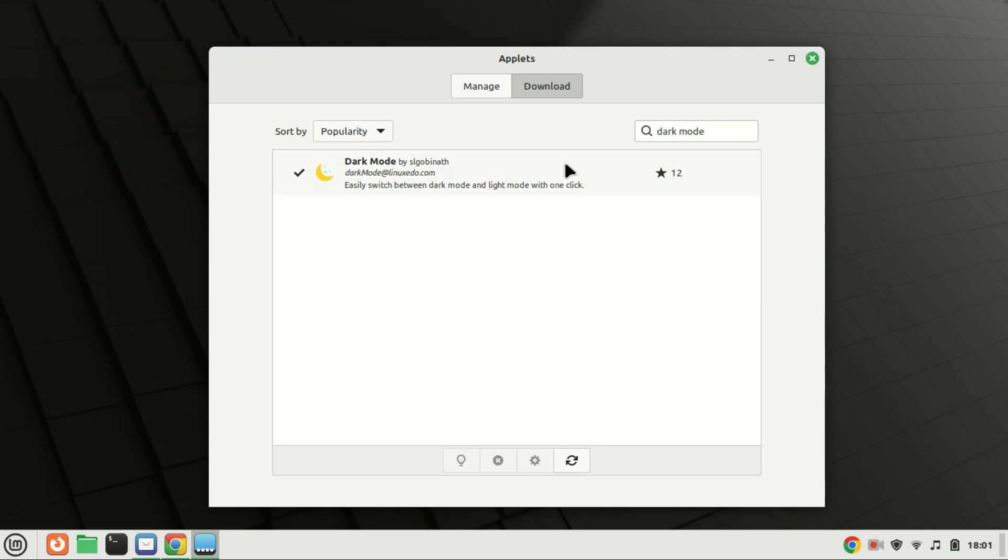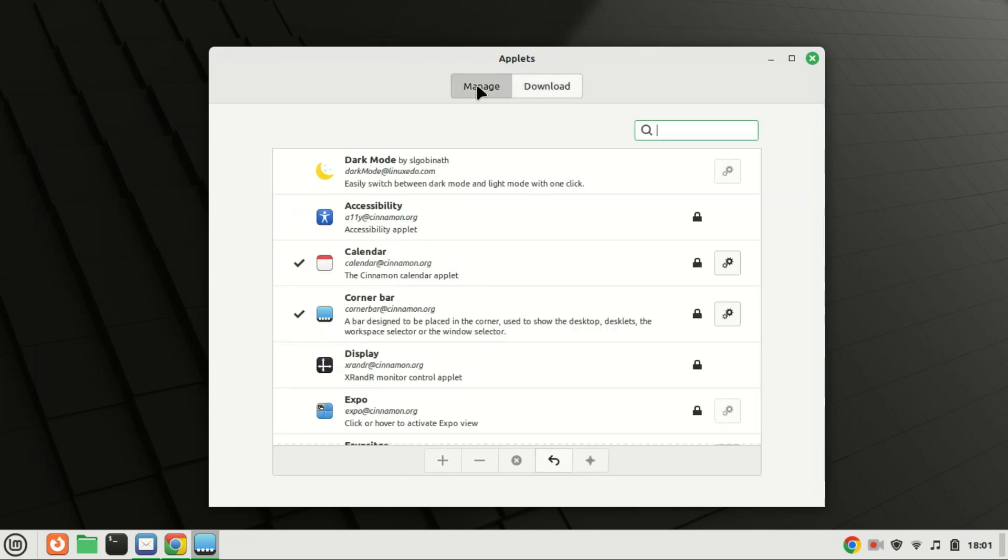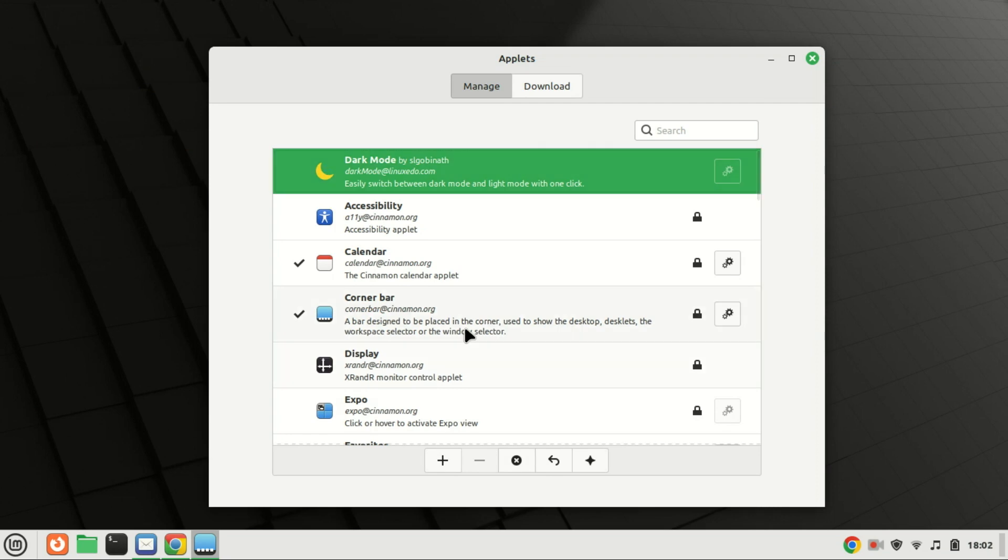Click on the manage tab and select install dark mode. Then, press the plus icon and add into Linux Mint panel.